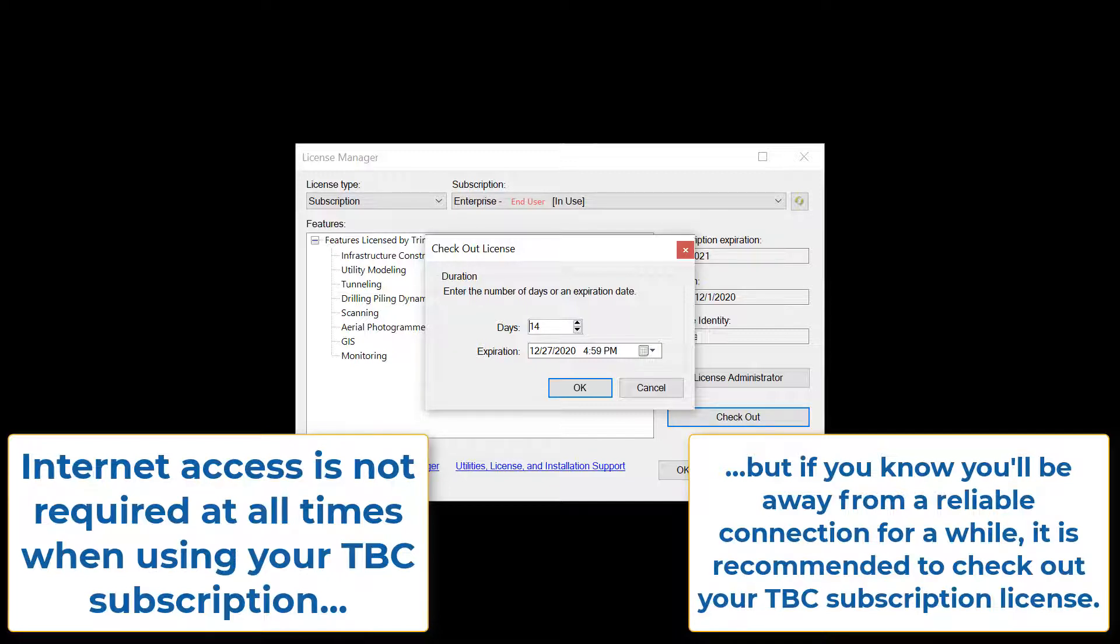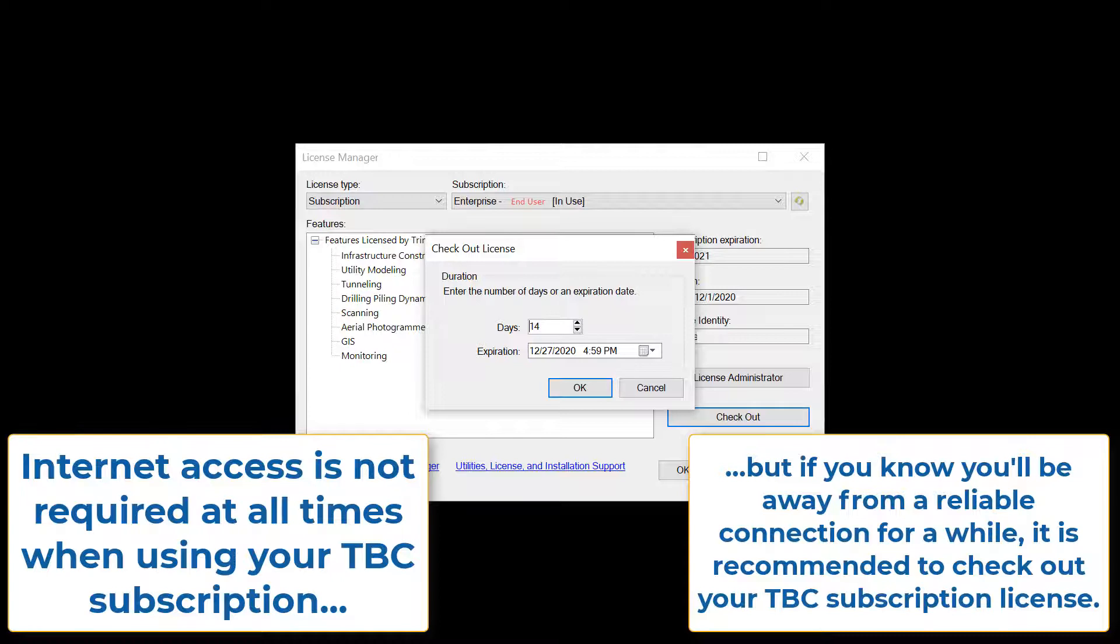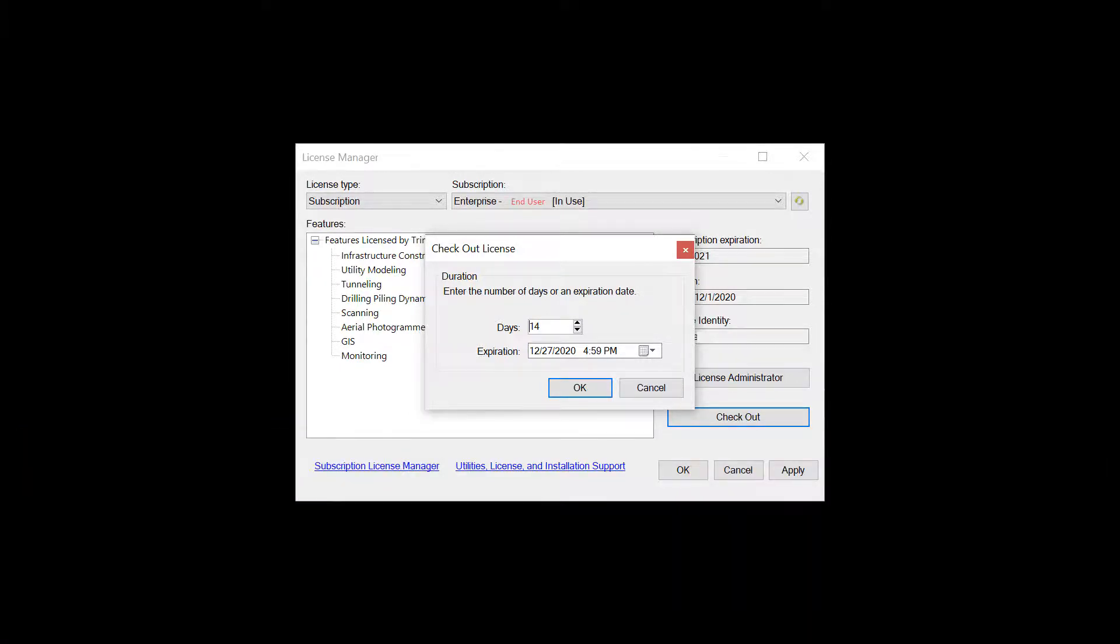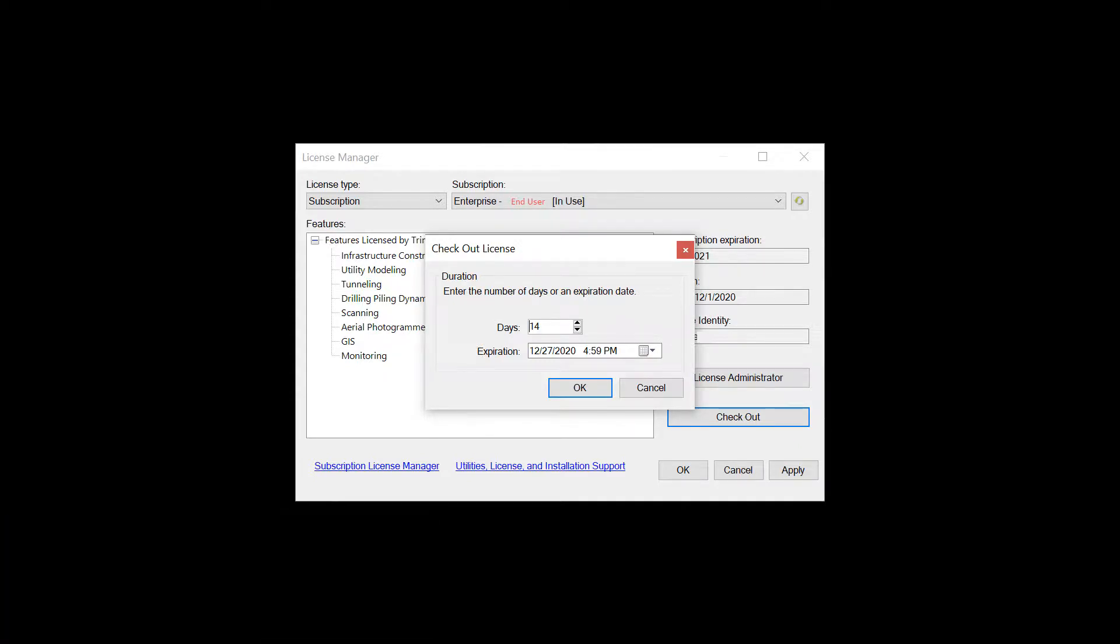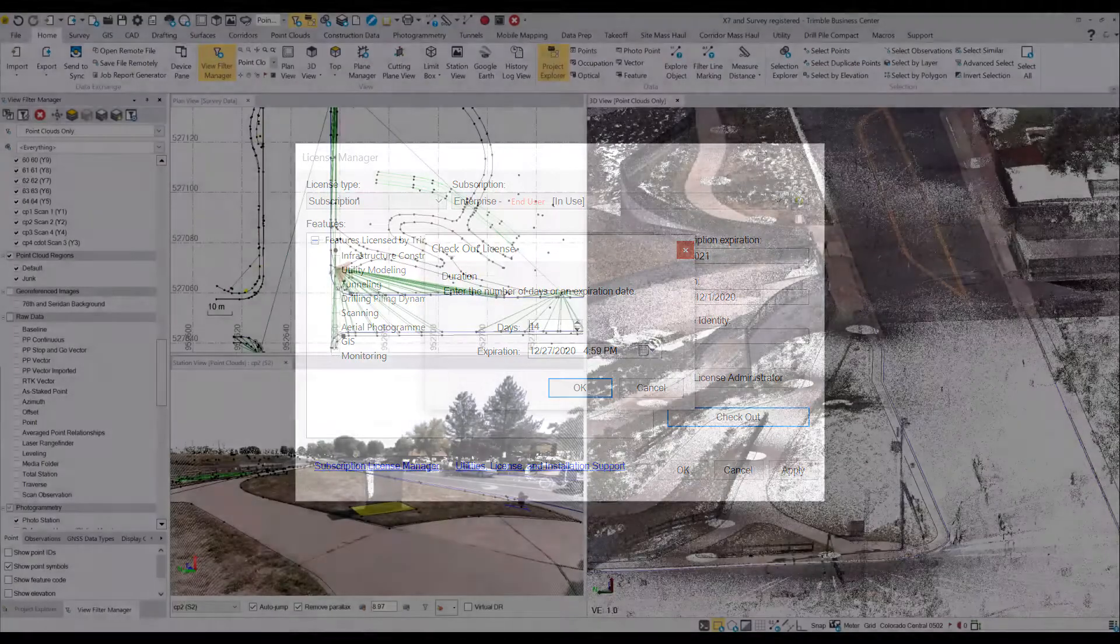But if, for example, you knew that you were going to be in the field for a while or have some spotty internet connection for a couple of weeks, let's say in this case 14 days, you can come into the license manager, specify your duration, and then check out the license. So that license sits on your machine as the end user for that duration, and you can always check it back in early. It will automatically return once your checkout period is over.